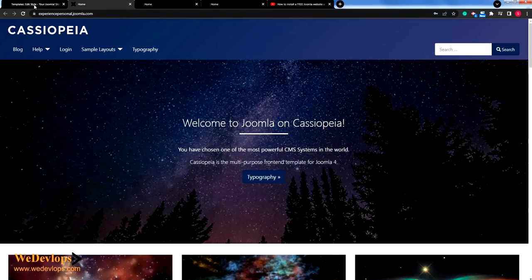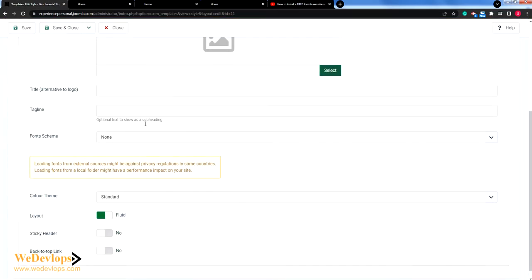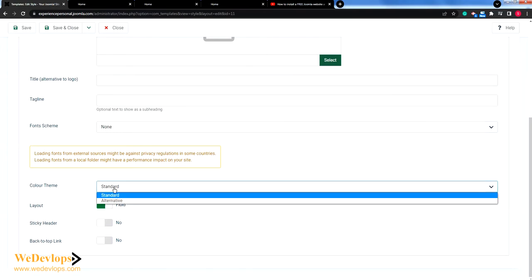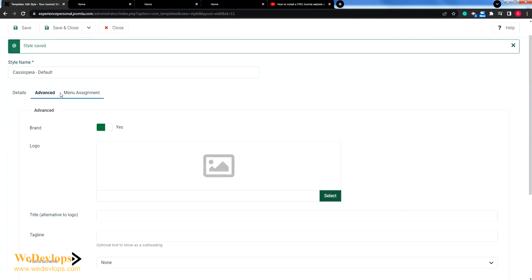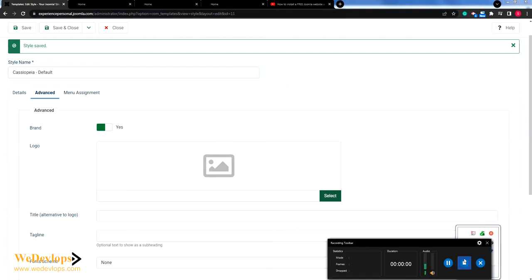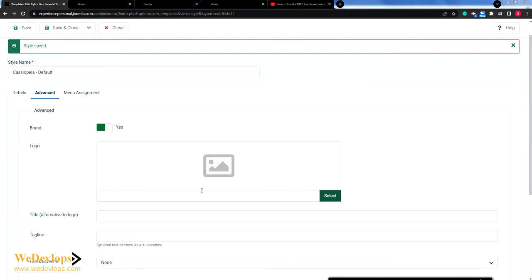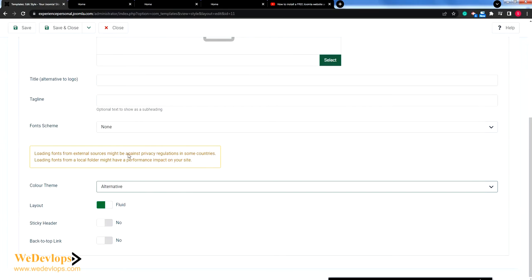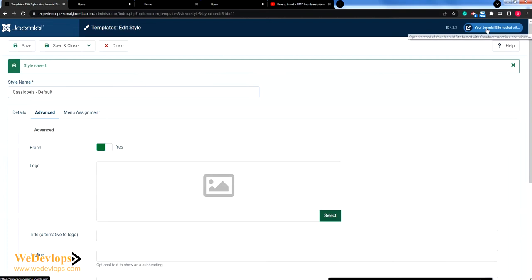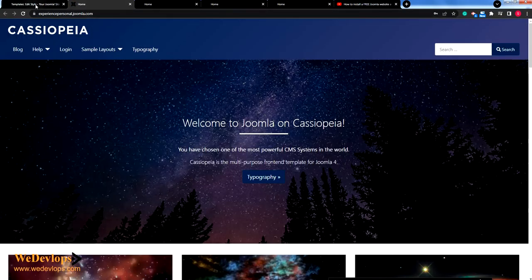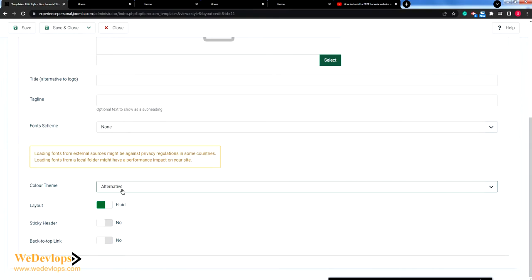If you don't like the color, there's also an alternative color. There's a separate video on how to customize further, but for a simple way just go to the template and change the color theme — choose 'Alternative'. You can also upload a logo here. Click Alternative and then click Save. Let me refresh the site to see the difference — I forgot to click Save earlier, so let me click Alternative and then Save.